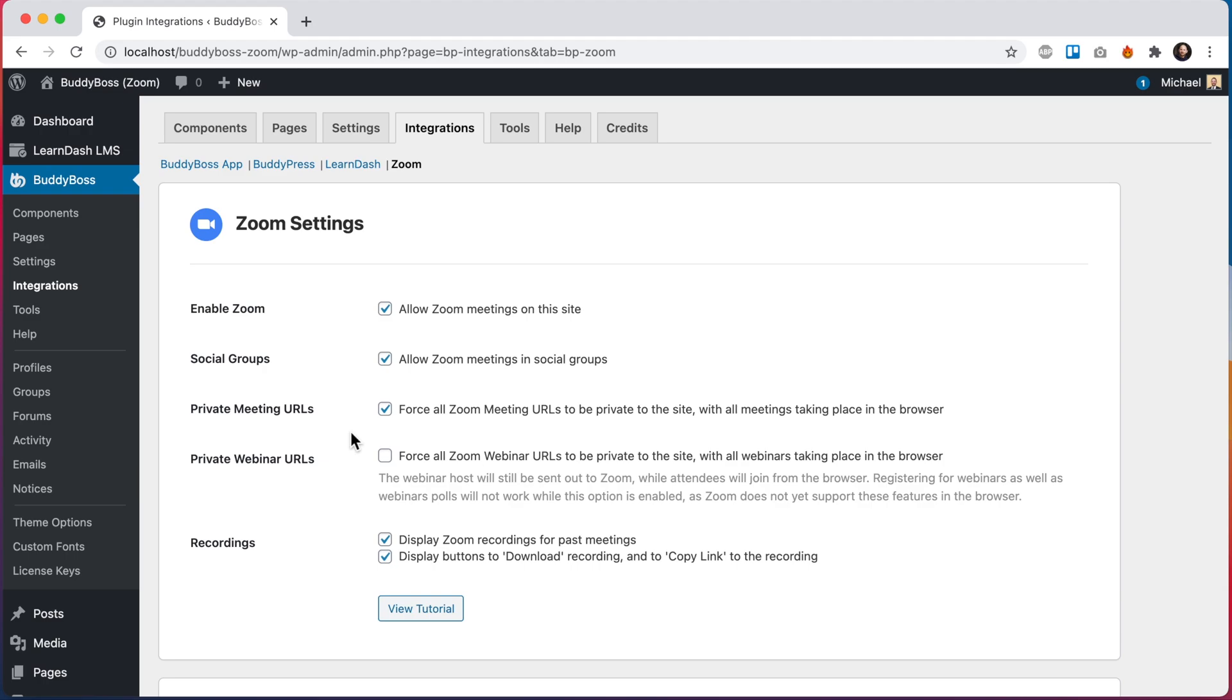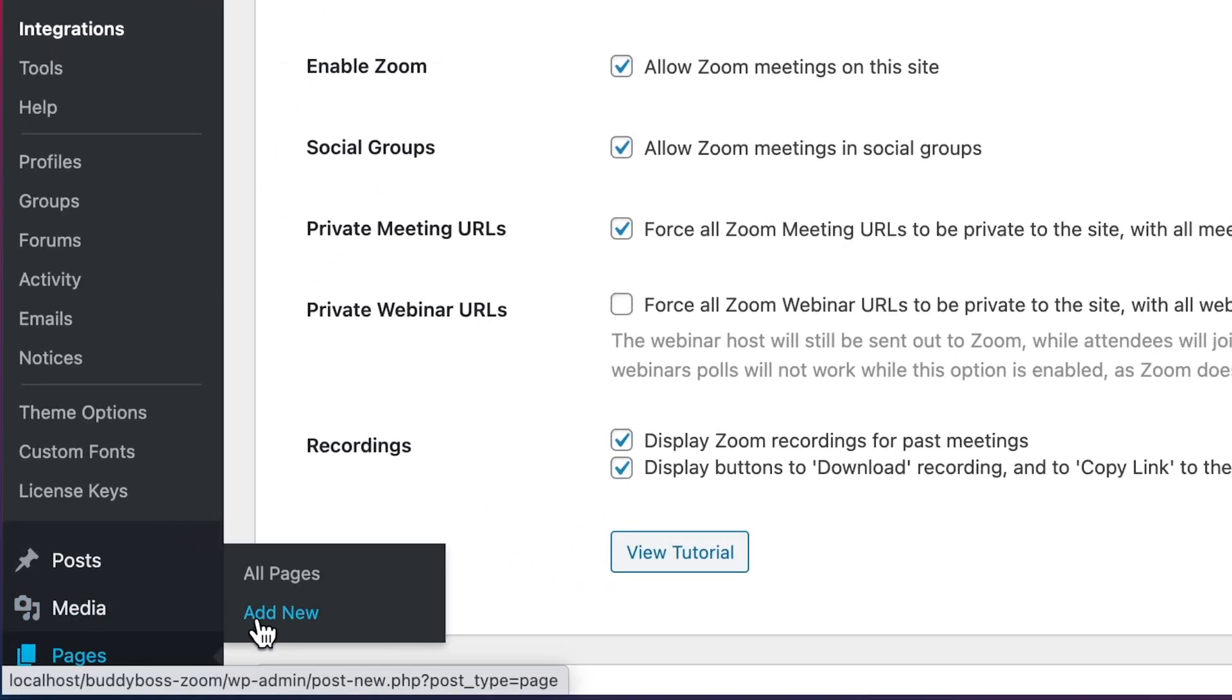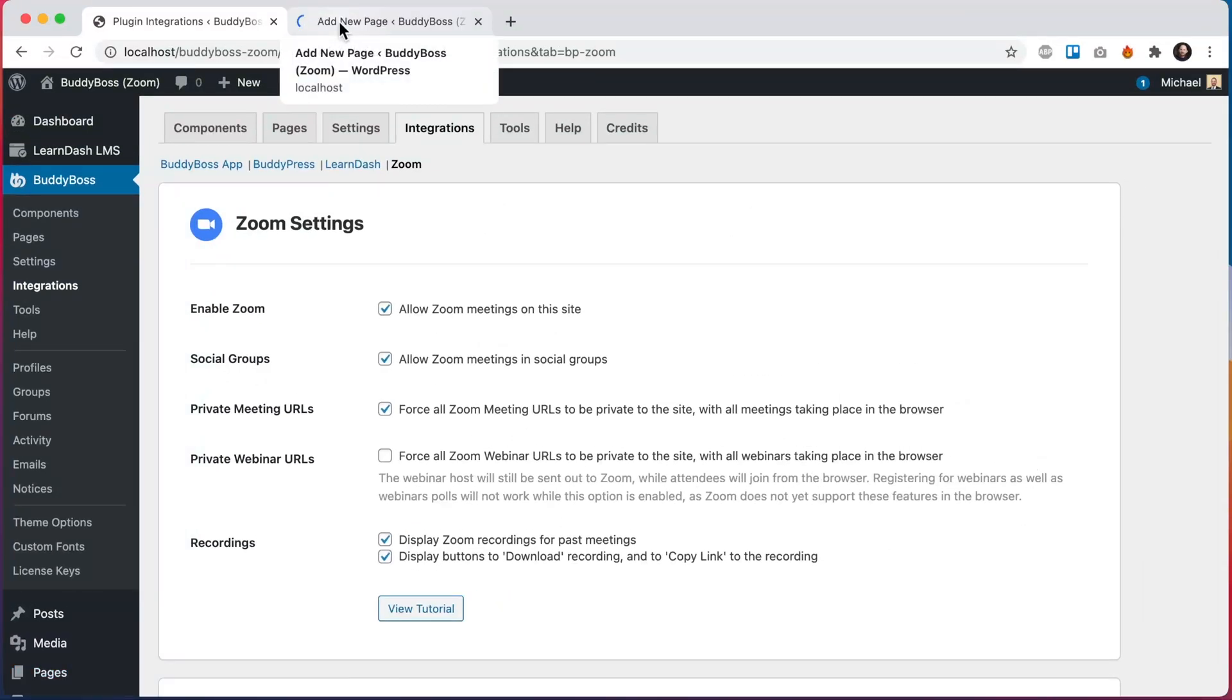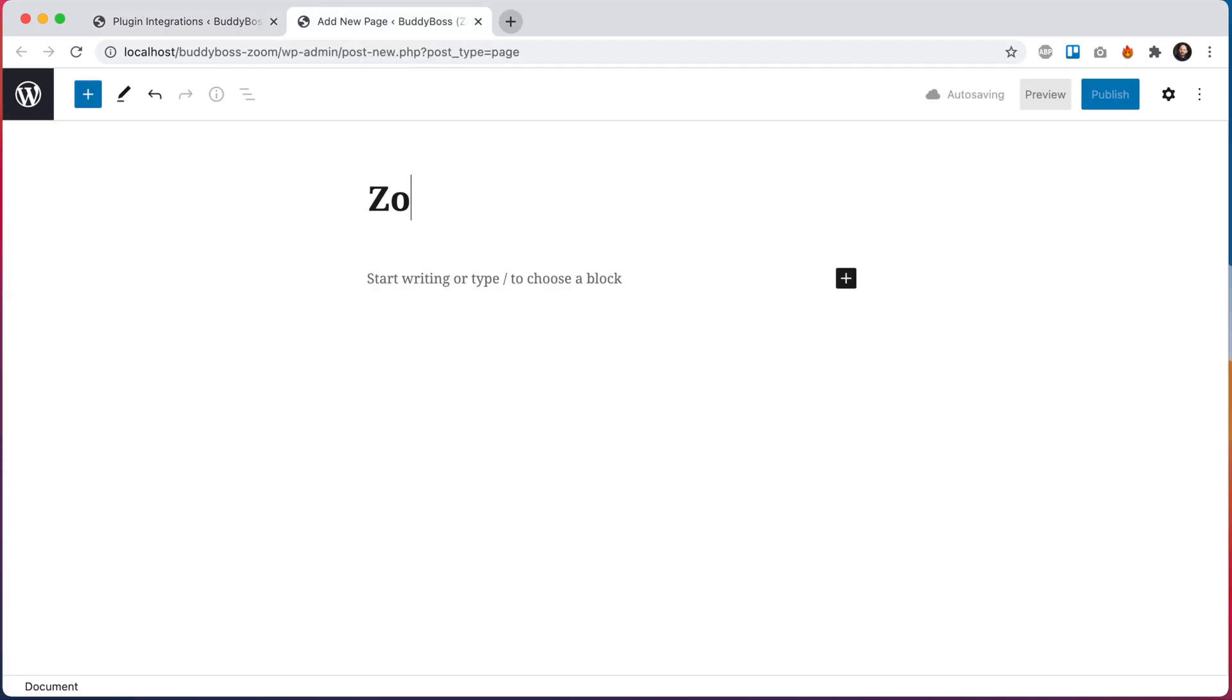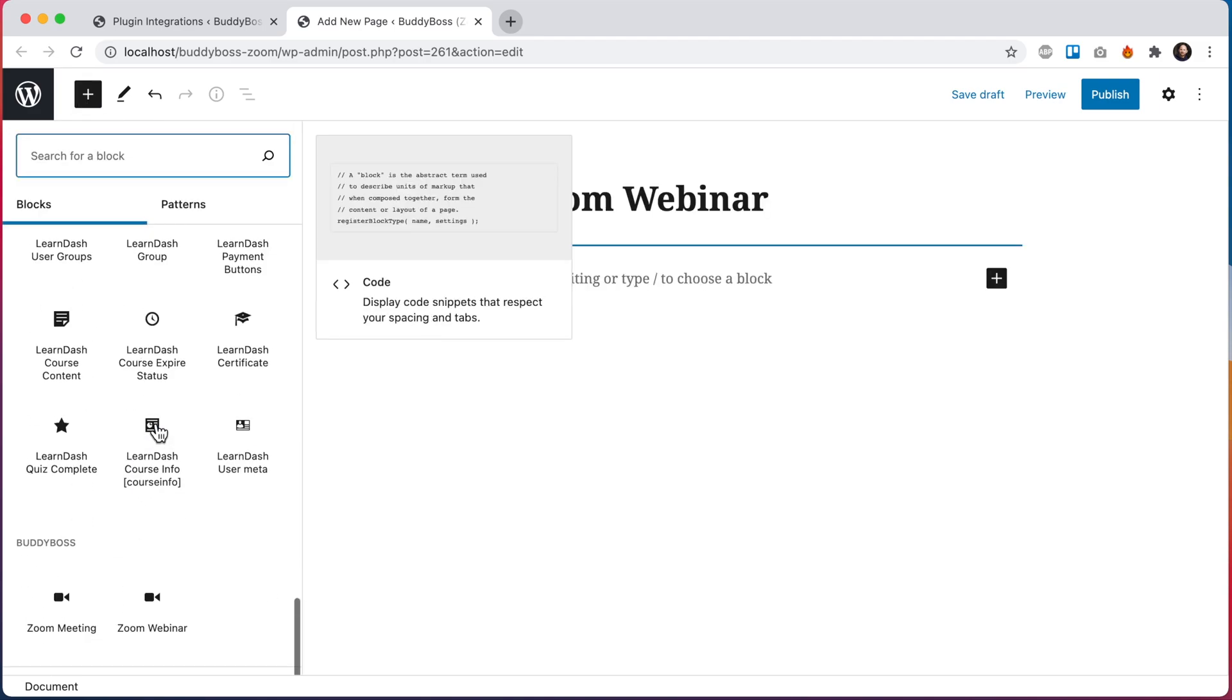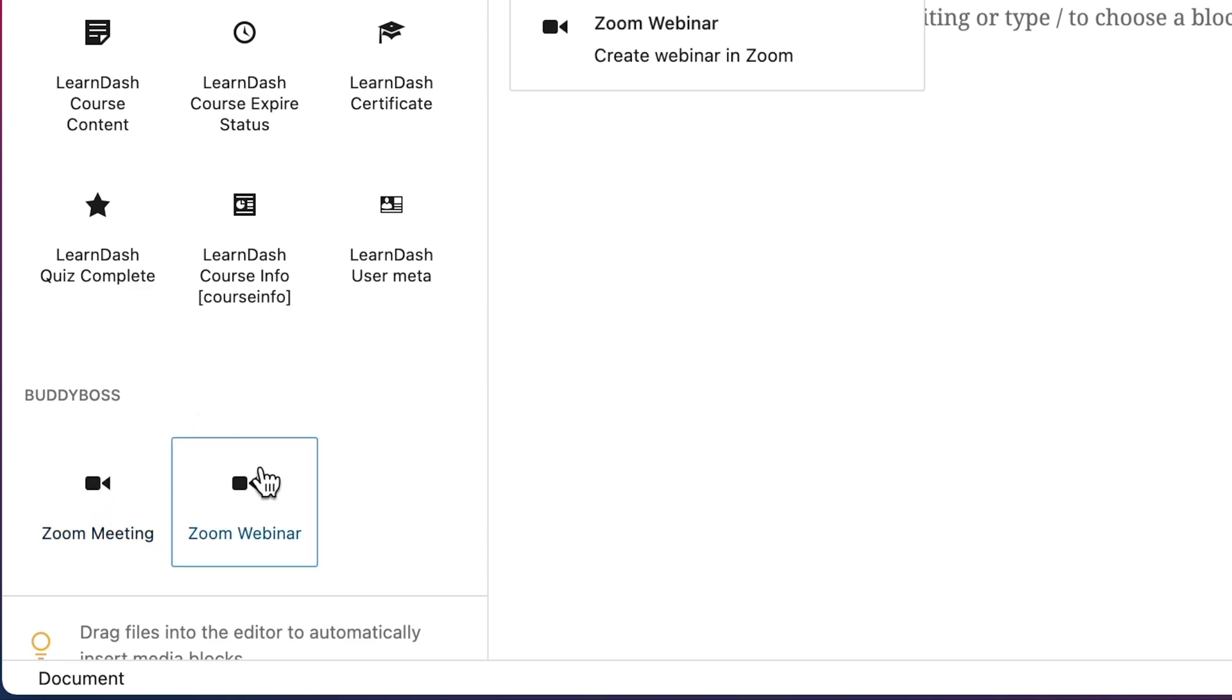As I mentioned before, we support Zoom in two areas of the platform: in Gutenberg blocks and in social groups. So we're going to start with Gutenberg blocks and then we'll loop back to social groups. So I'm gonna go ahead and create a new WordPress page that's going to host our Zoom webinar Gutenberg block. I'll call this page Zoom webinar, and if I go in here to add a new block, when I go into BuddyBoss you've had Zoom meeting from before and you'll now see a new block, Zoom webinar.